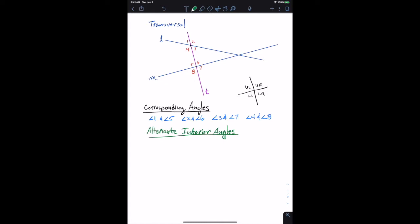Angle four and angle six are an alternate interior angle pair because those are interior angles, with four coming from one point and six from the other. As we talk about them, we're crossing over the transversal to identify them. Similarly, the other alternate interior angle pair is angle three and angle five.